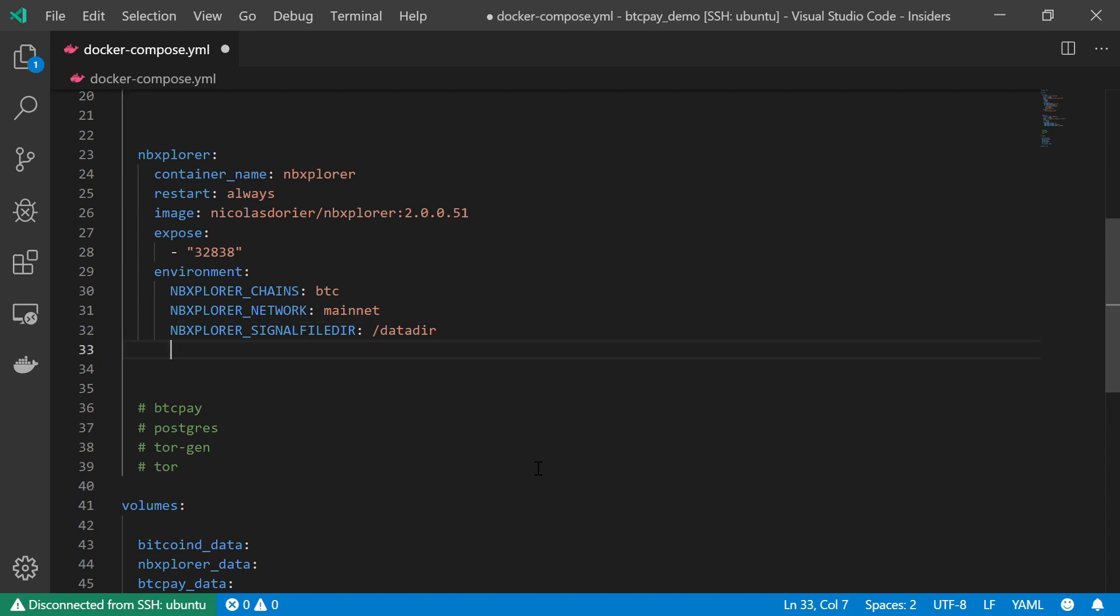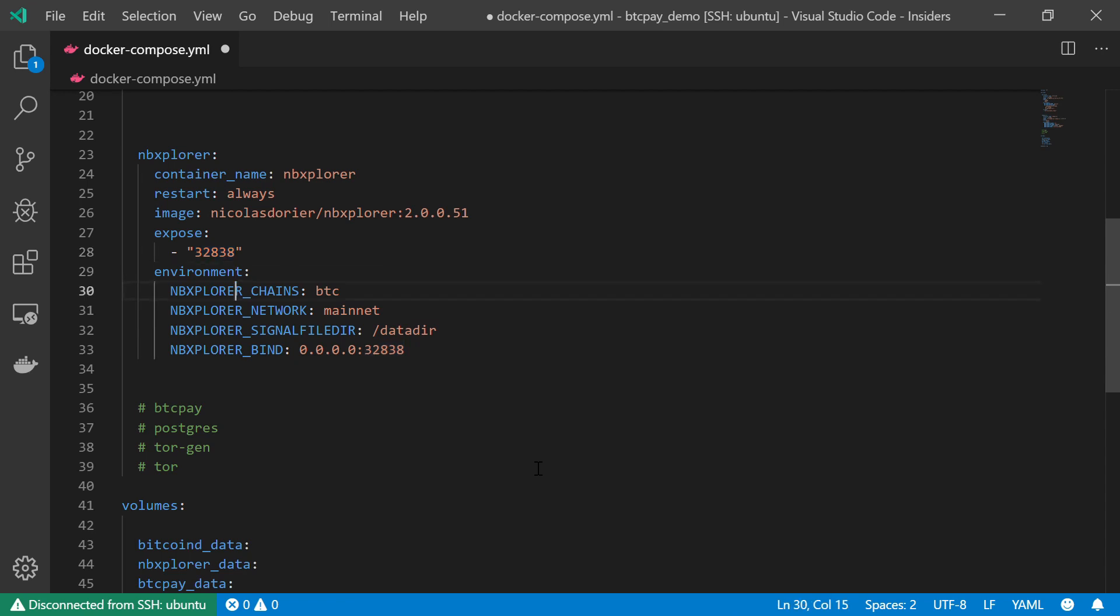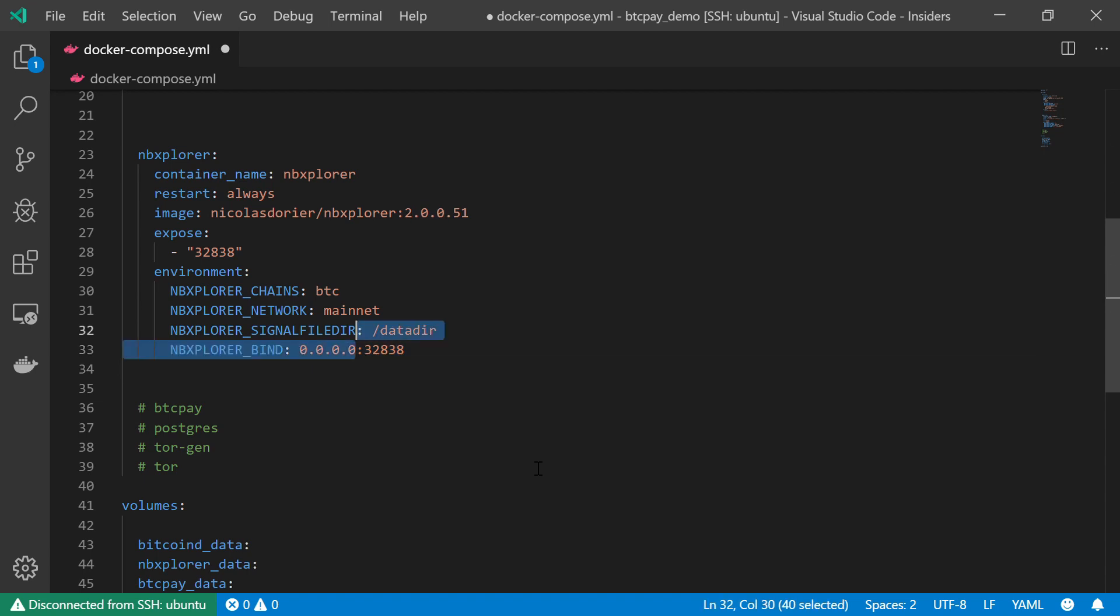Moving on. Now I want to bind my RPC port to any incoming IP address, as we did earlier. So I'm going to do NBXPLORER_BIND 0.0.0.0 and the port is 32838. This is of course the port I have exposed. And 0.0.0.0 basically means that it will accept any incoming communication, regardless of the IP address.